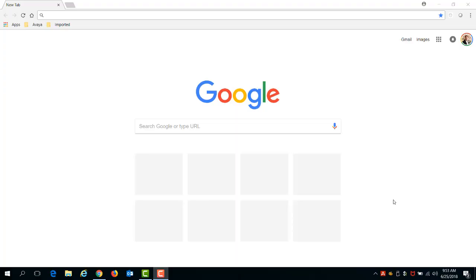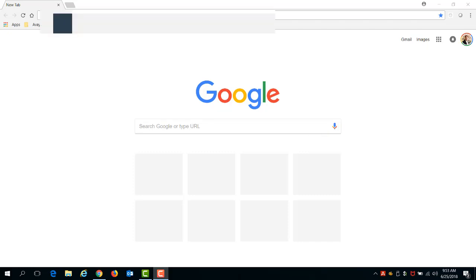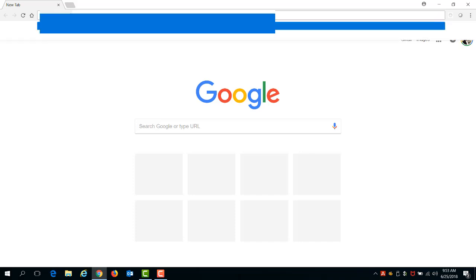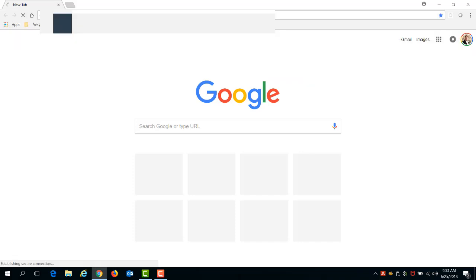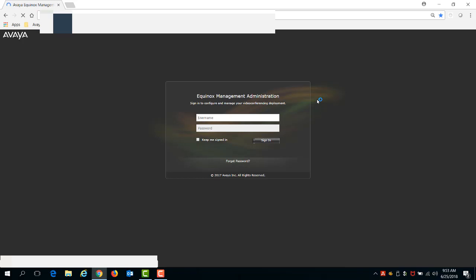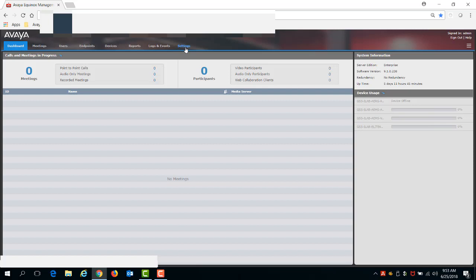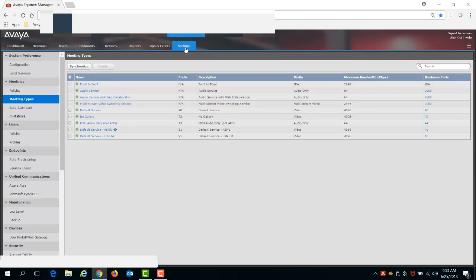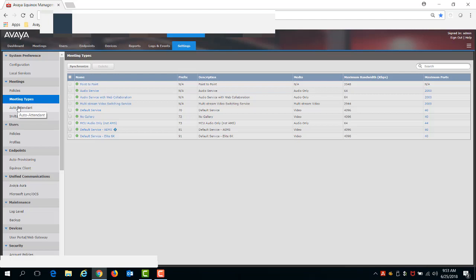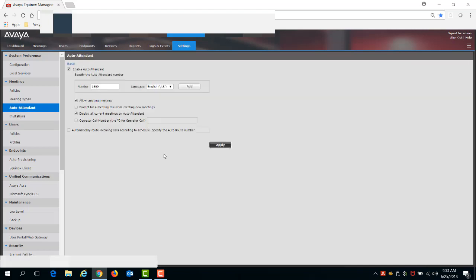Okay, for the first thing, we're going to need to log into the Avaya Equinox Management Server to enable auto-attendant support. Let's go there and make sure you log in as admin. And what we'll do is go to Settings, Meetings, and then underneath will be Auto-Attendant.